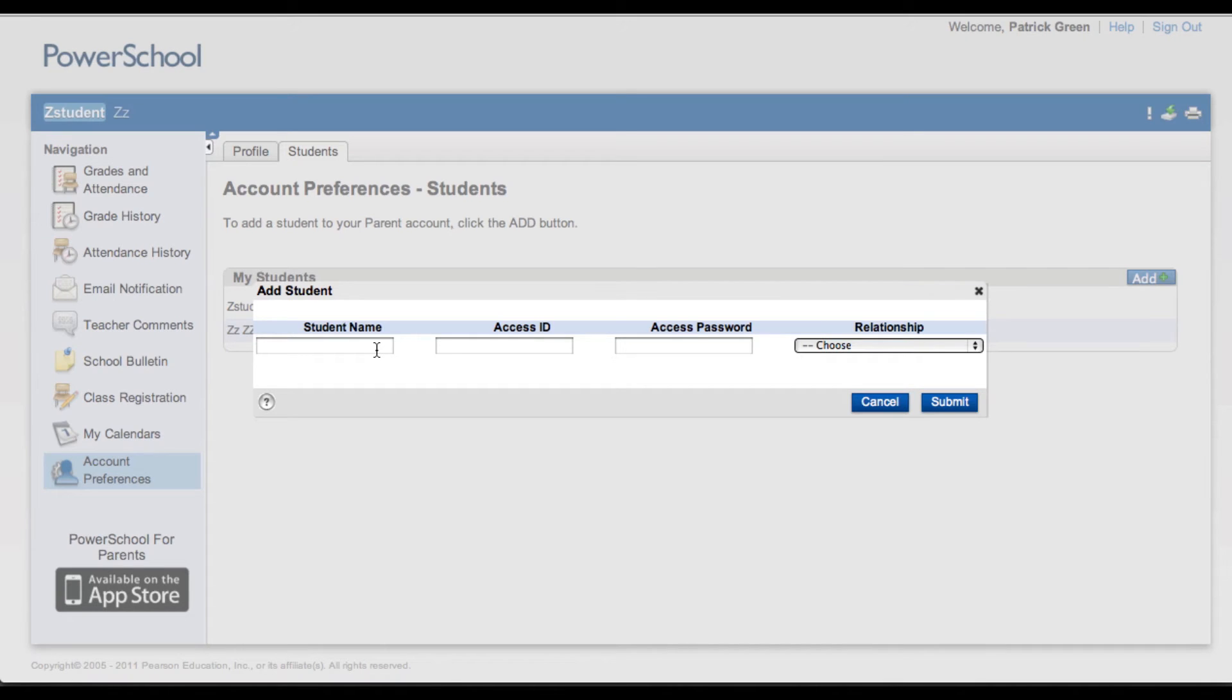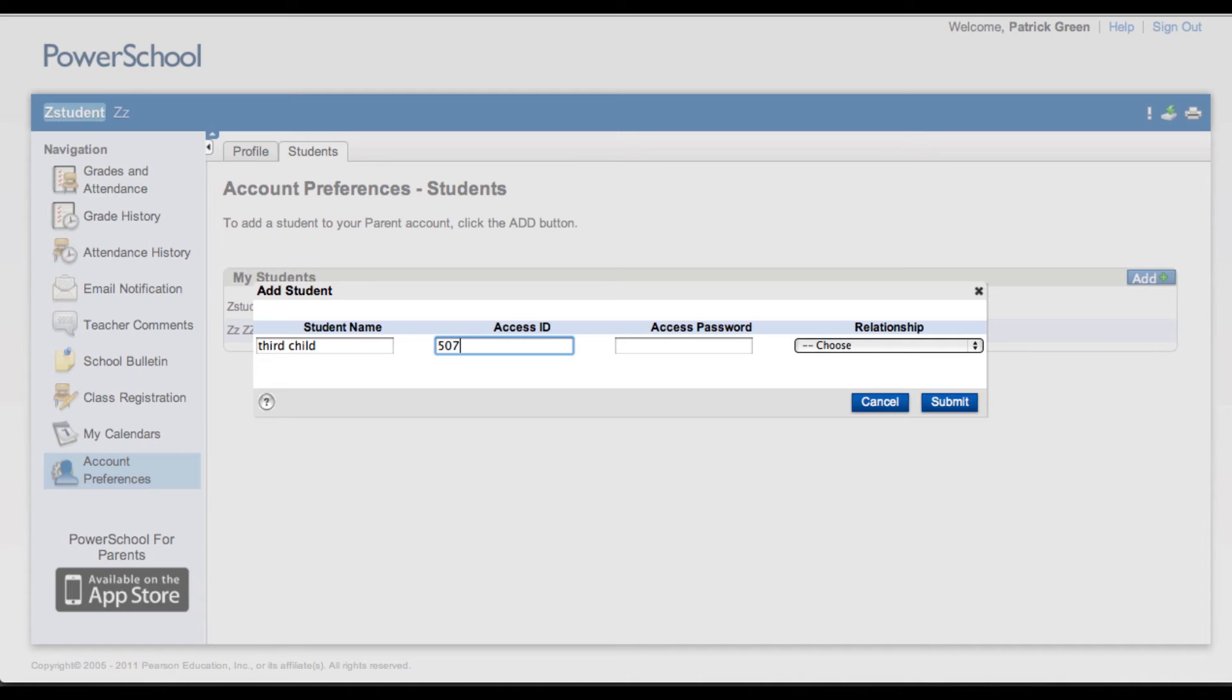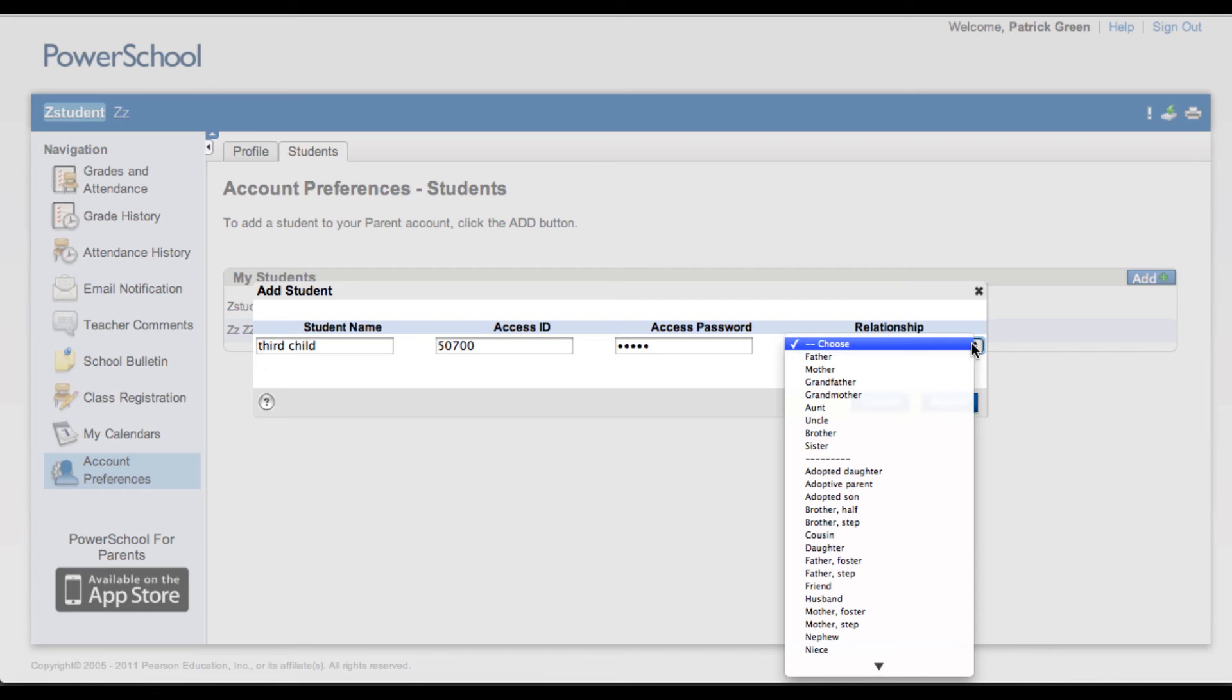This brings up the Add Student window, where you will fill in the appropriate fields. You'll use the Access ID and Access Password associated with this child. Choose the relationship.